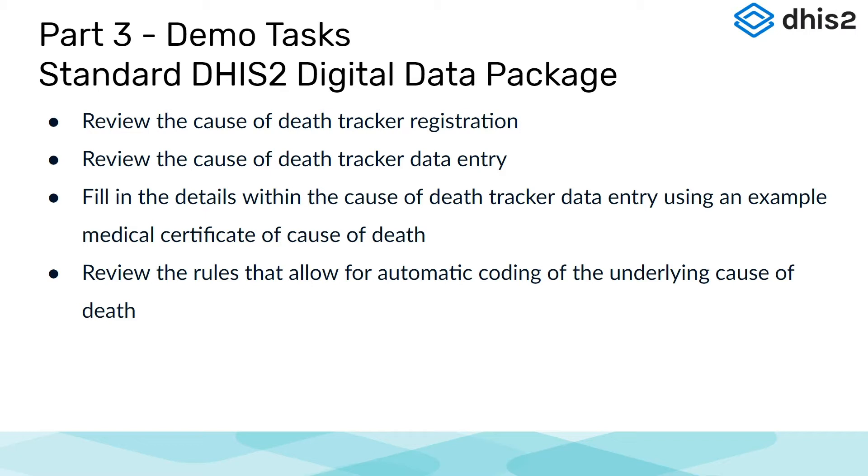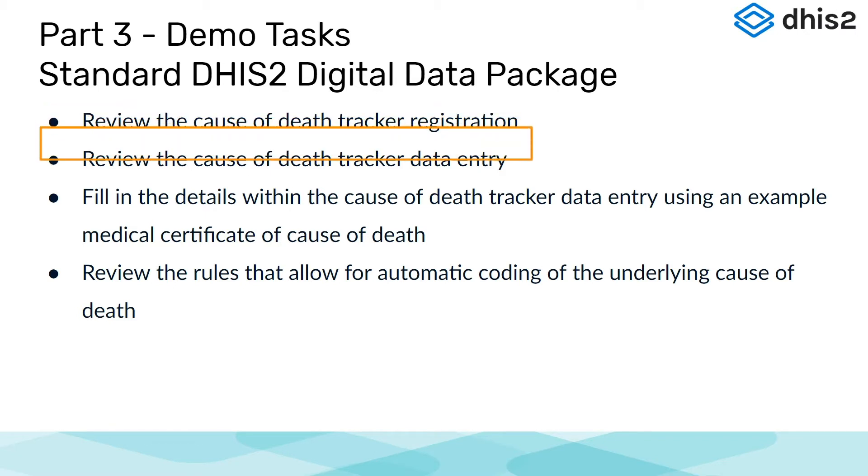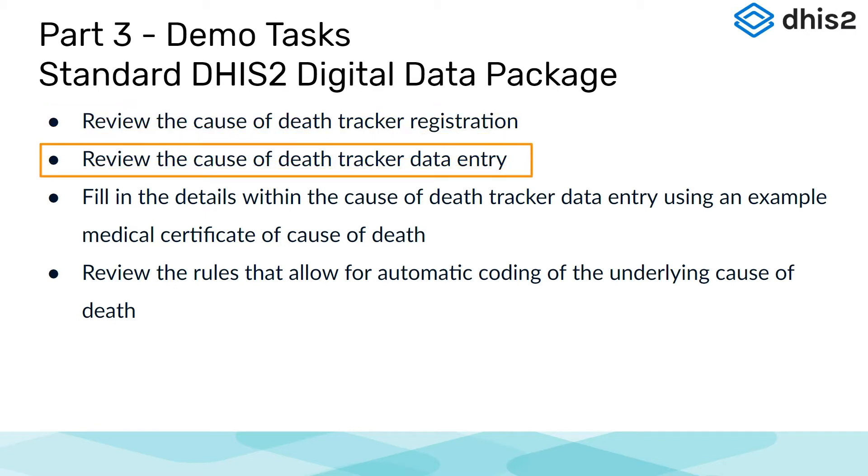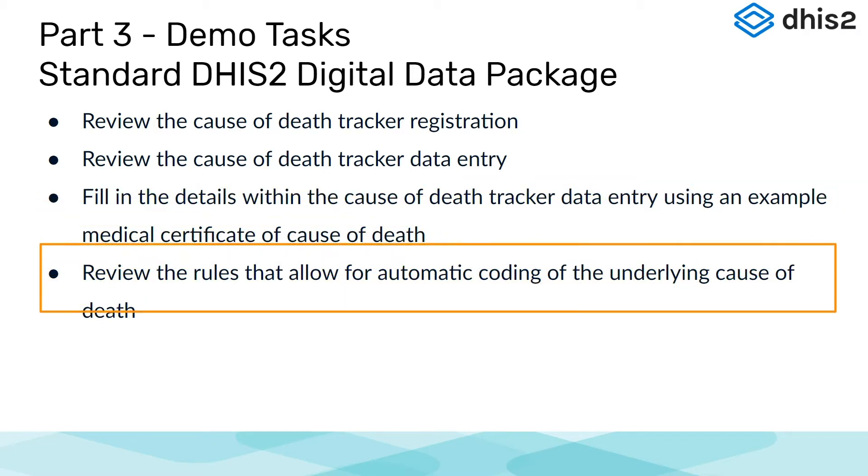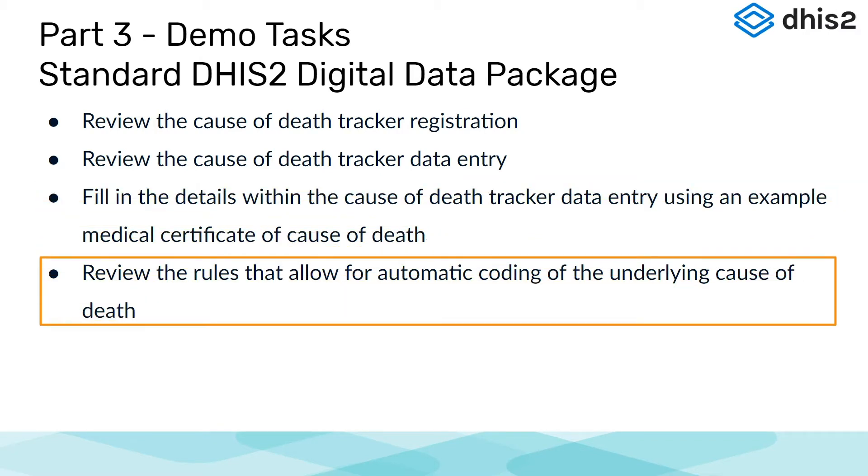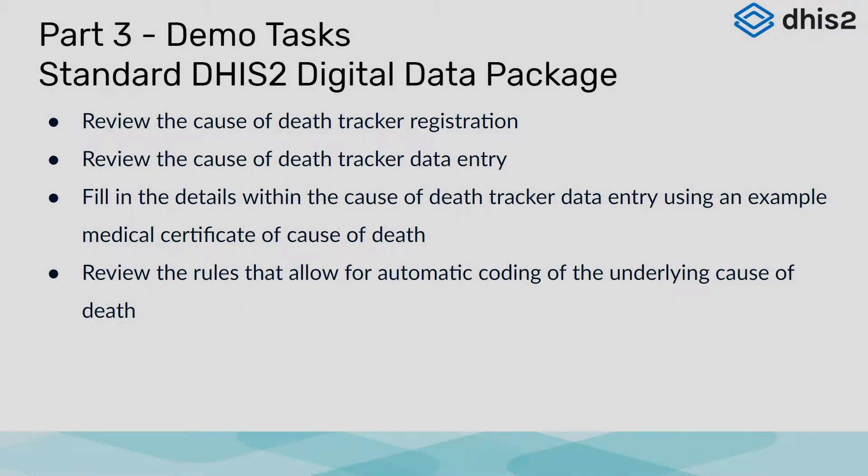The steps we will perform in this demo include a review of the Tracker Registration page, a review of the Data Entry page, filling in the details for data entry using an example medical certificate of cause of death, and finally a review of how the underlying cause of death is coded in DHIS2.